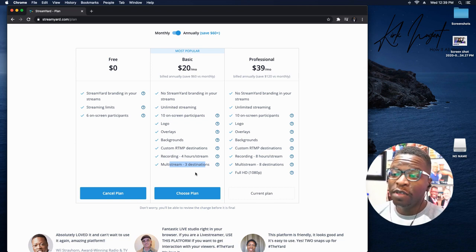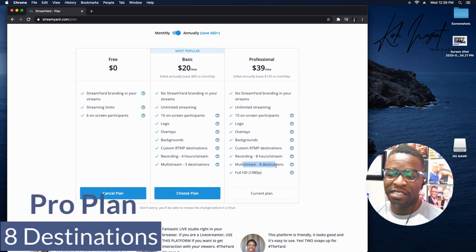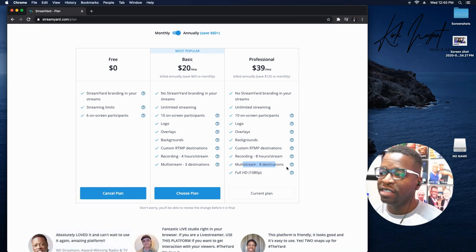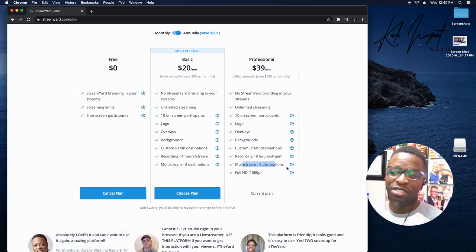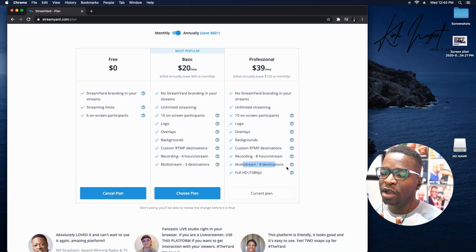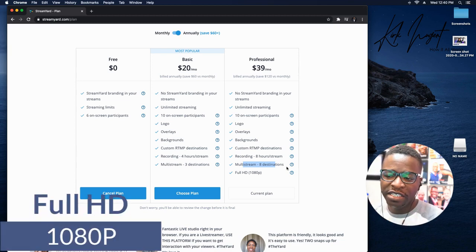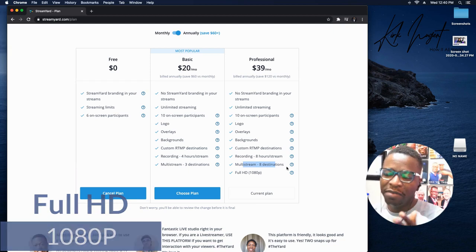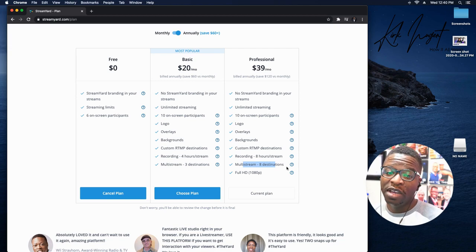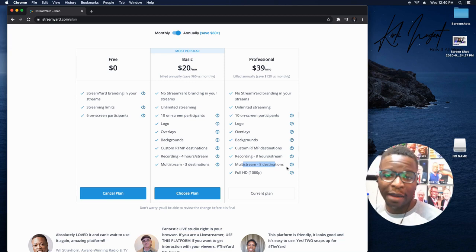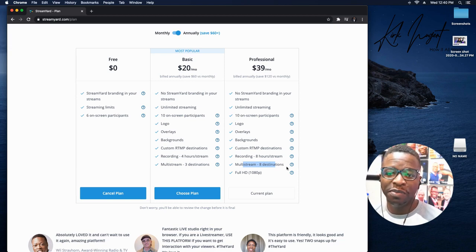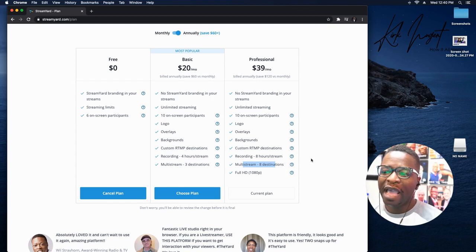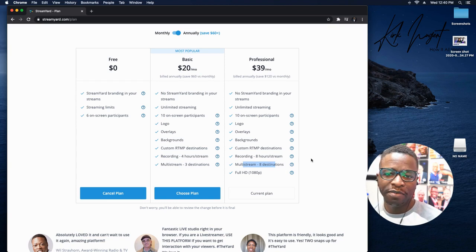For the professional plan, you'll notice that has been up to eight destinations and that's really great. But the other thing that is huge is that they've changed the graphics quality. So full HD 1080p is now available for the professional plan. For platforms like YouTube and LinkedIn where they actually accept 1080p, this is now an option for you to be able to use for your streams.